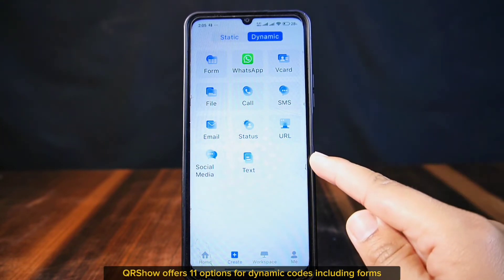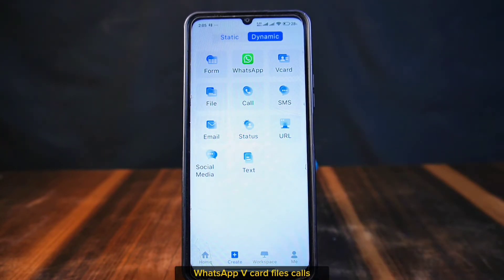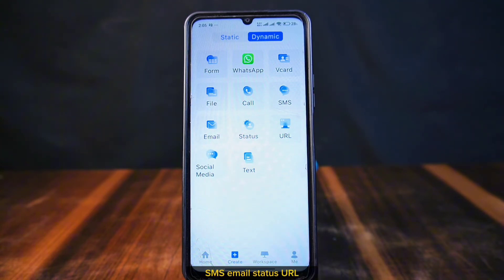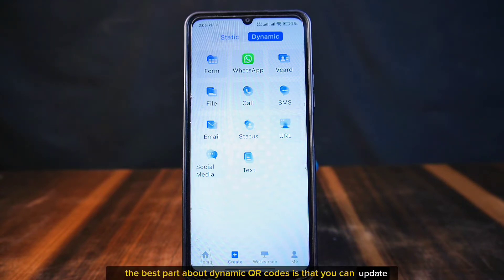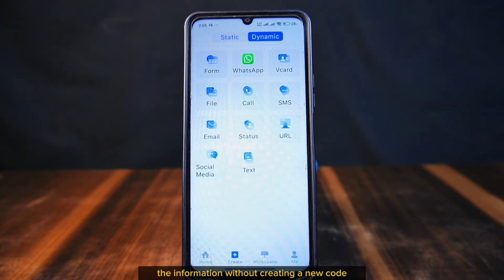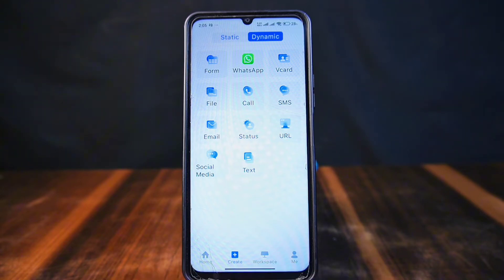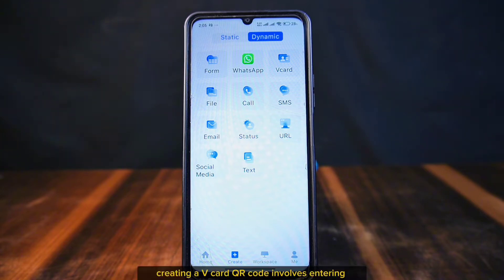Now let's explore dynamic QR codes. QRso offers 11 options for dynamic codes, including Forms, WhatsApp, vCard, Files, Calls, SMS, Email, Status, URL, Social Media, and Text. The best part about dynamic QR codes is that you can update the information without creating a new code.